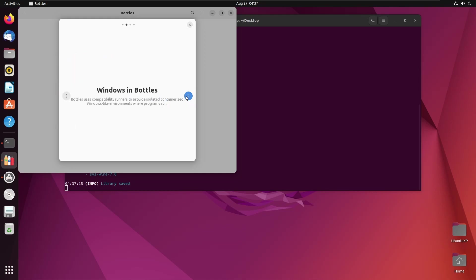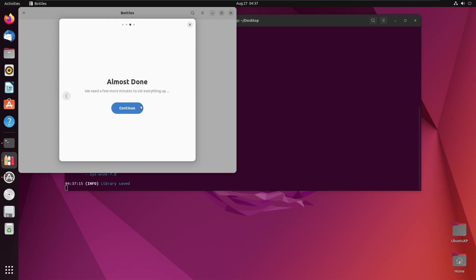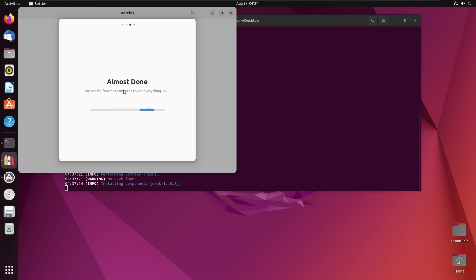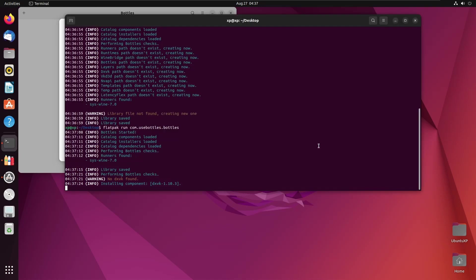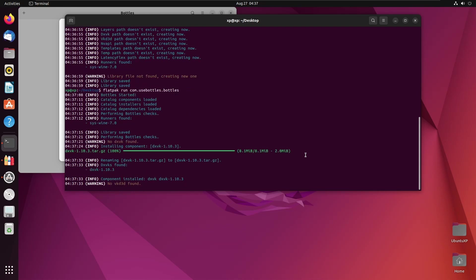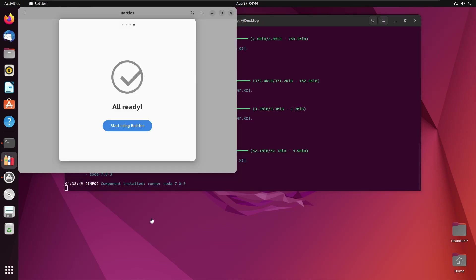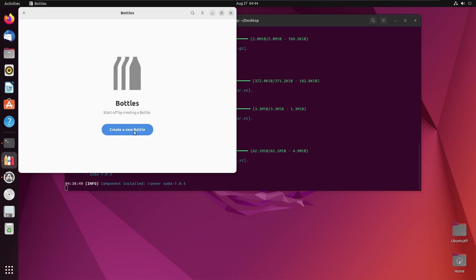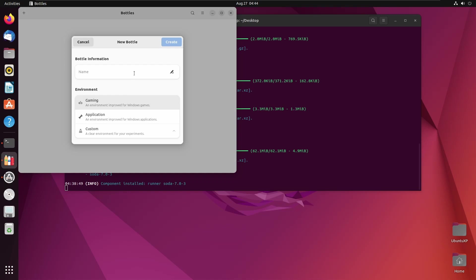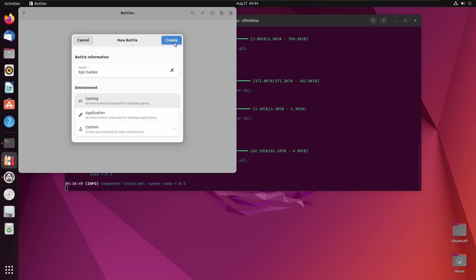All we need to do is wait for it to load. It's going to go through a first-time setup because we're saying there's Wine inside our little Wine environment. This may take a few minutes — and when it says a few minutes, it means like five or ten minutes to get everything set up. Once it finishes, select 'Start using Bottles'.